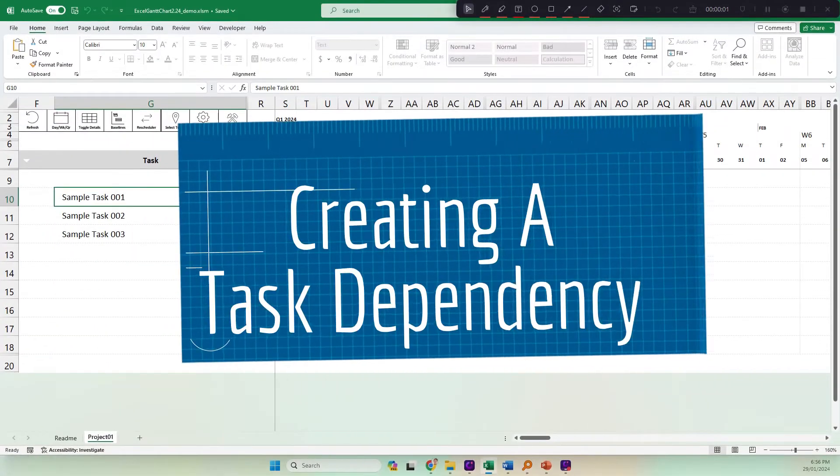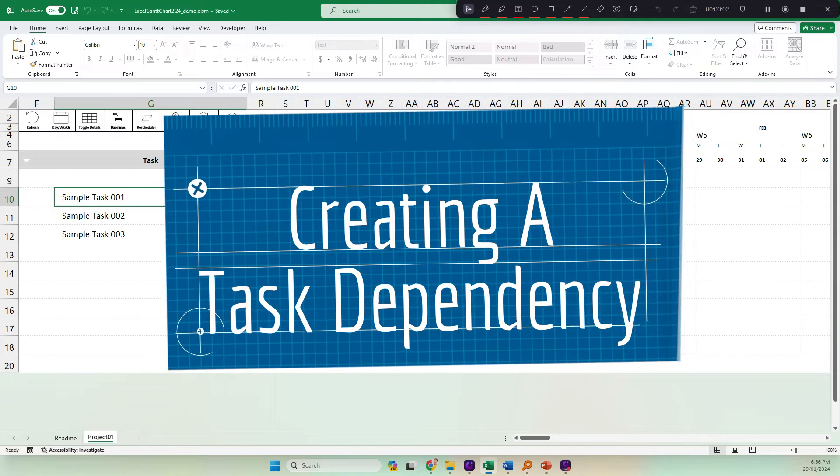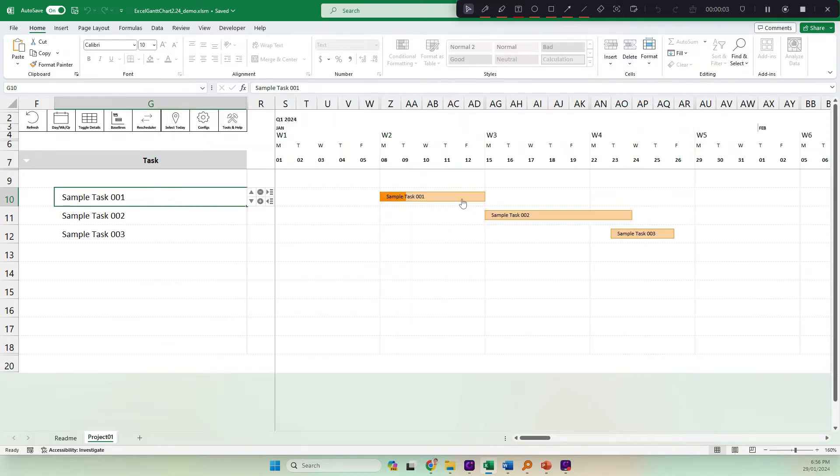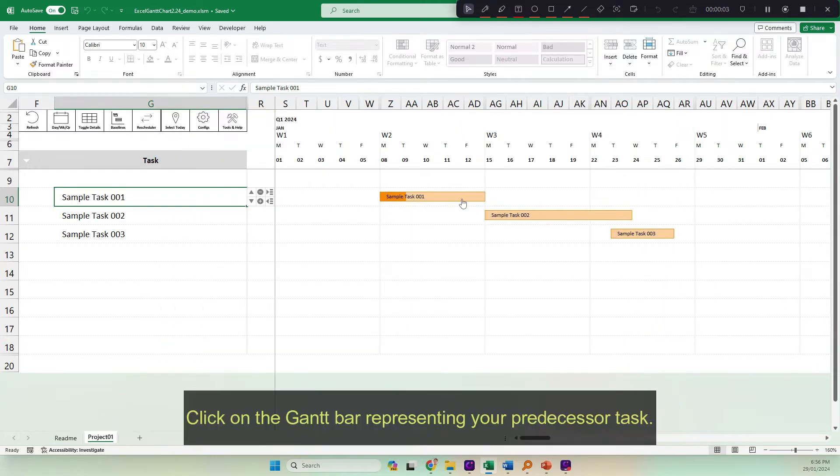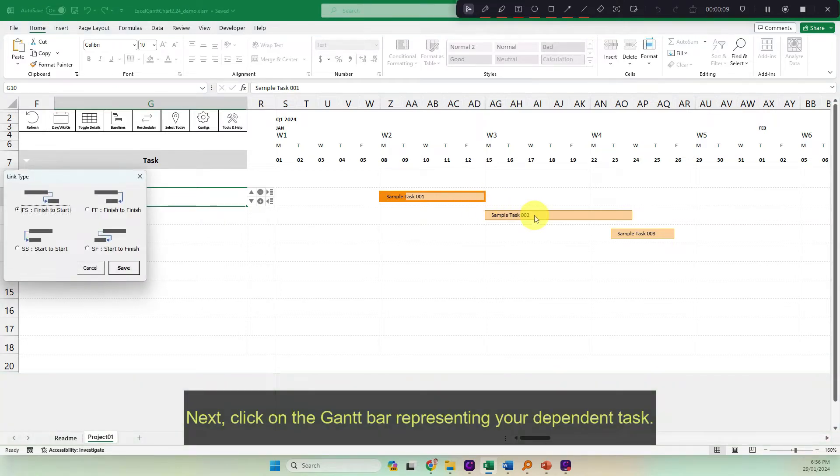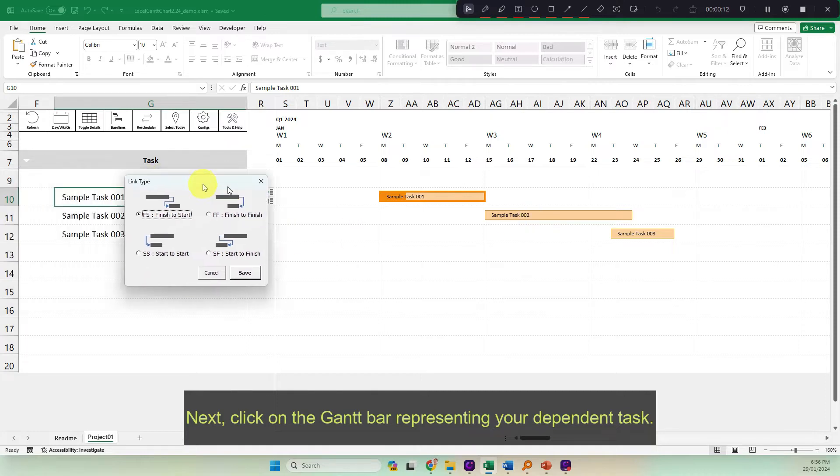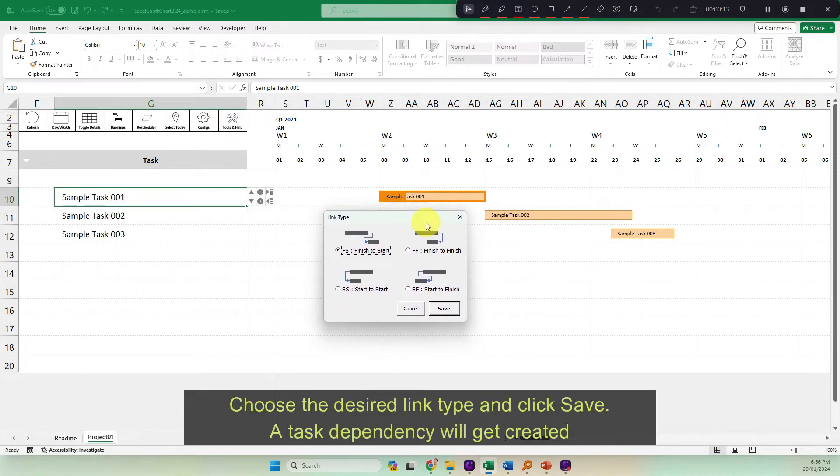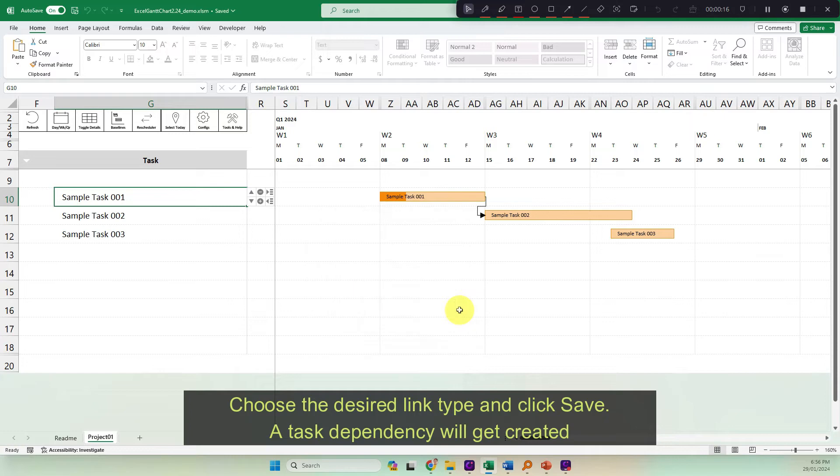Creating a task dependency. Click on the Gantt bar representing your predecessor task. Next, click on the Gantt bar representing your dependent task. Choose the desired link type and click save. A task dependency will get created.